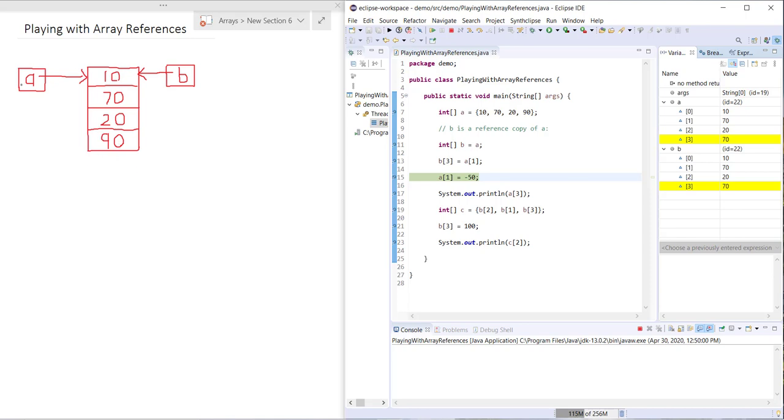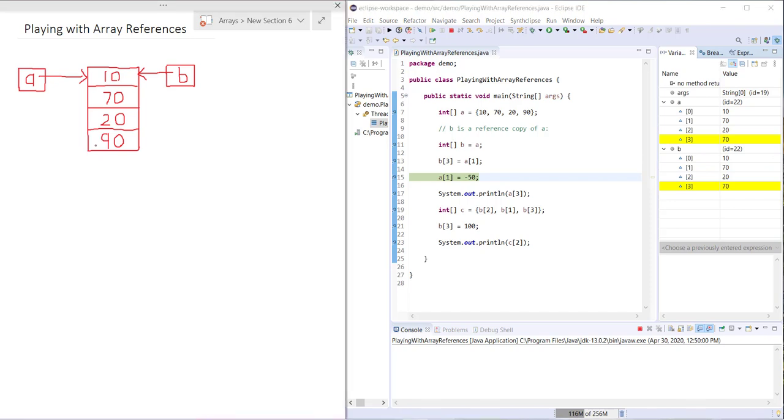When we say B3 equals A1, we change this 90 here to a 70. Because A and B refer to the same instance, they both get changed, so B3 and therefore also A3 become 70.